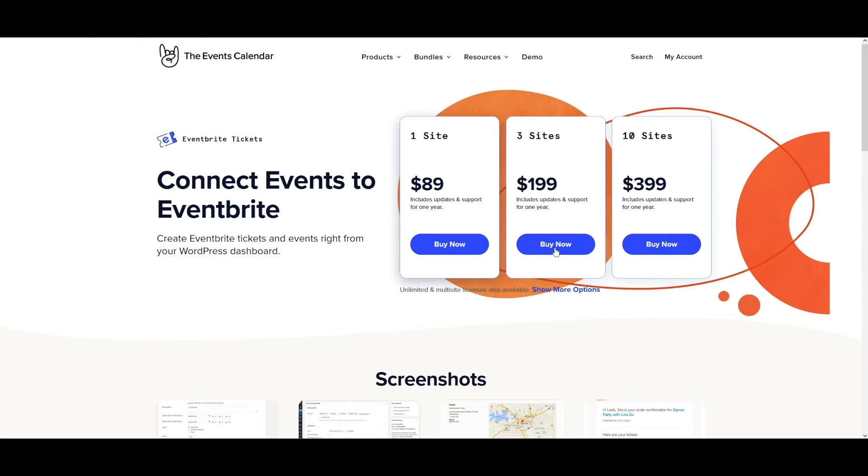If you have a professional or premium account, then you will have access to Eventbrite's seating charts feature and can follow their detailed tutorial on how to set it up. We'll have a link to that in the video description below.